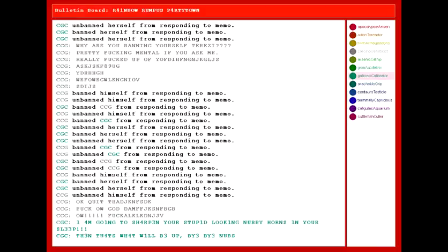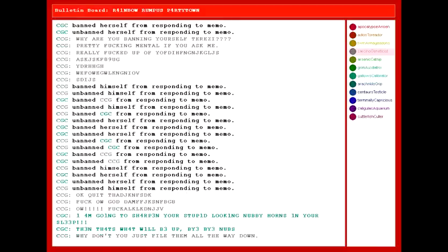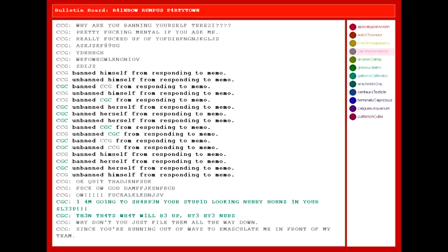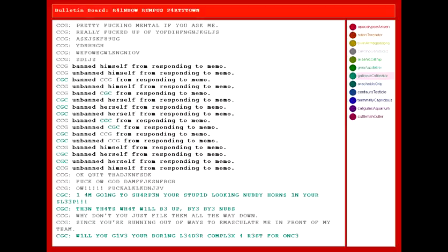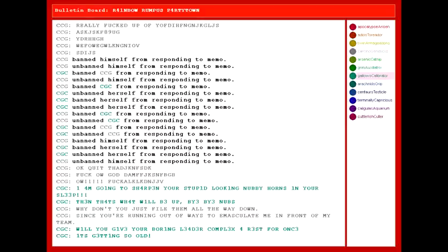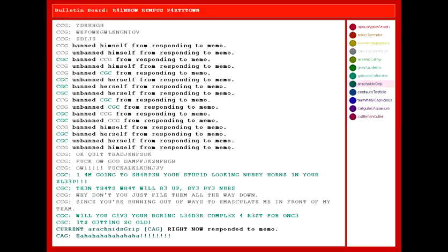Why are you banning yourself, Terezi? Pretty fucking mental if you ask me. Really fucked up obscured! Okay, quit that! Fuck! God damn it! Fuck! I'm really struggling with stupid-looking Nubby horns in your sleep! Then that's what will be up. Bye-bye, Nubs!